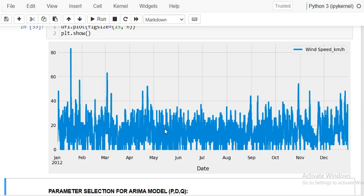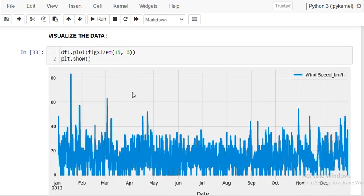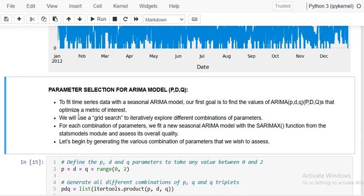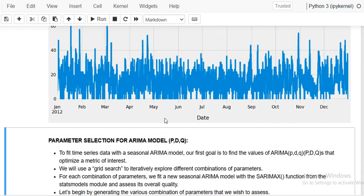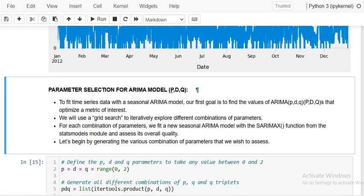You can see the variation of wind speed from January to December, per hour. Next we are going to build the ARIMA model. ARIMA is the AutoRegressive Integrated Moving Average model, where three parameters P, D, Q are very important and take care of everything.